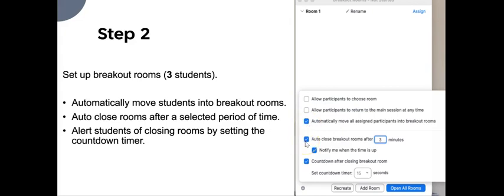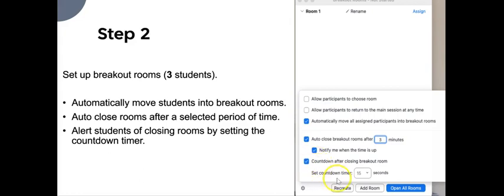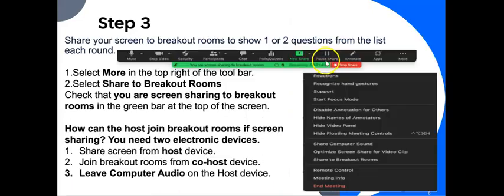Check off the automatically move all assigned participants into breakout room. Second, auto-close breakout rooms after the designated time that you choose, three or five minutes. And also alert students of closing the rooms by setting the countdown timer to whatever you think is necessary.